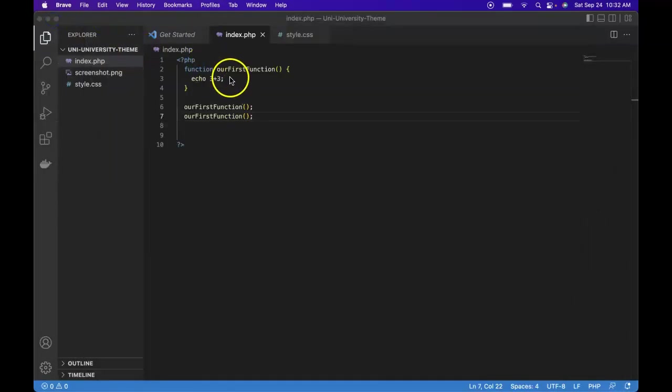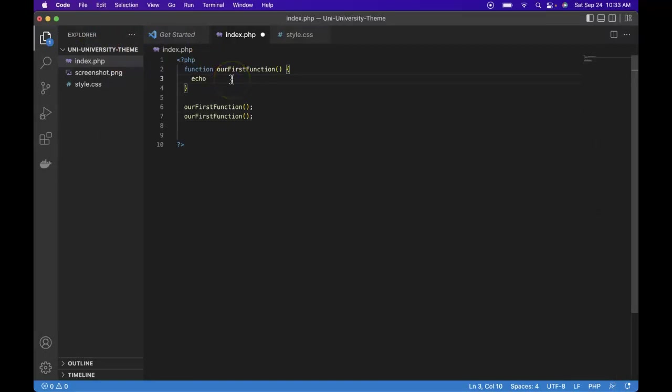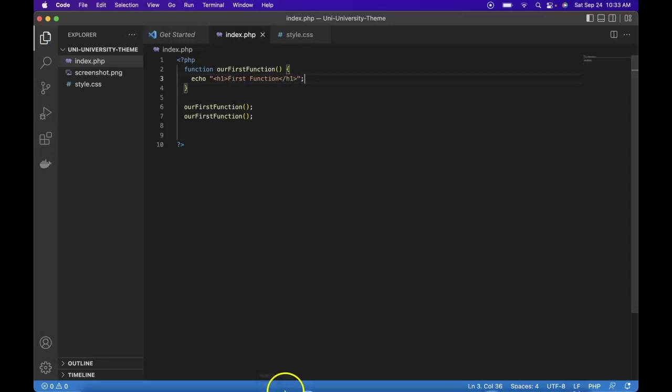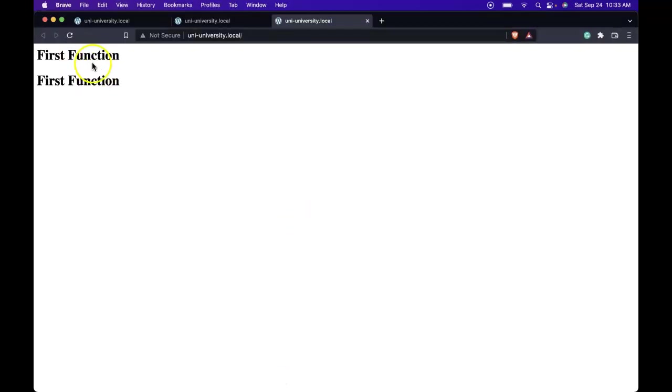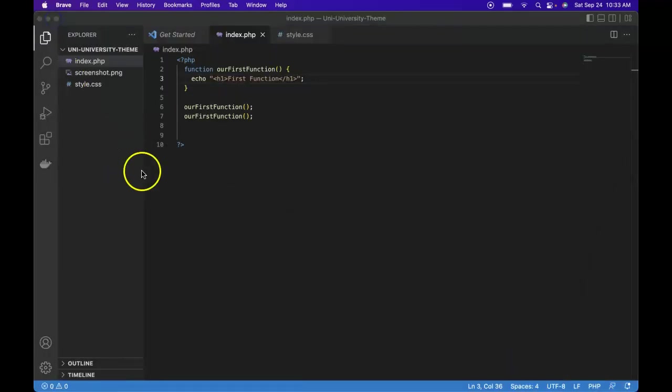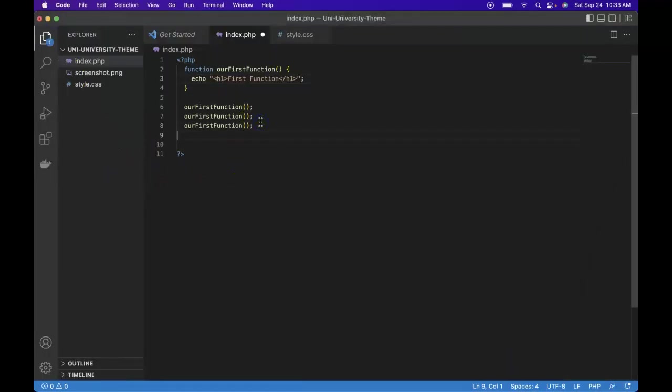Now if we save this, refresh, we do see it. We see it twice because we did call it twice. So we only have to define the function once and we can reuse it over and over as you can see.